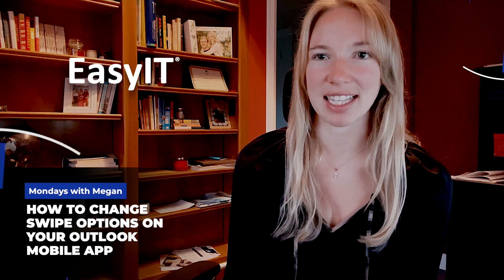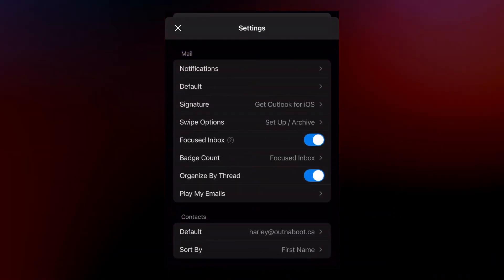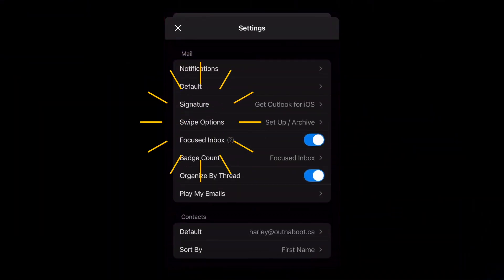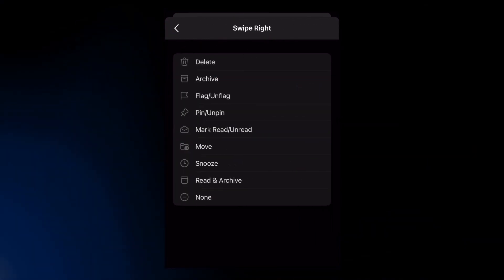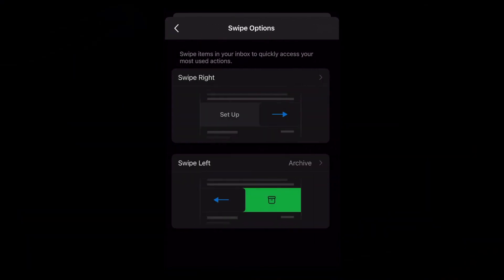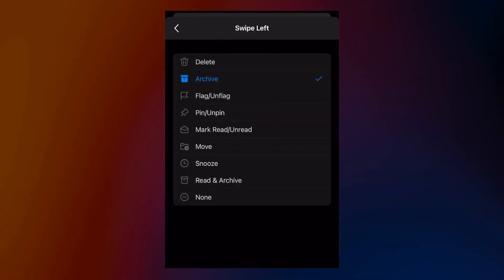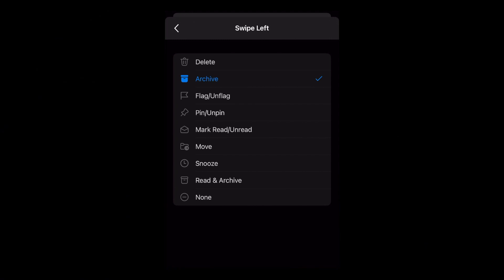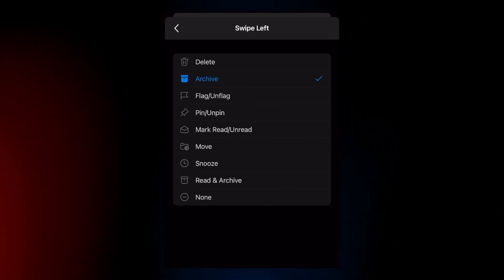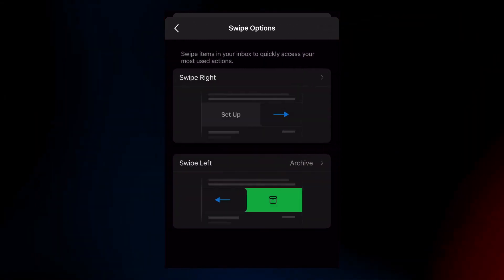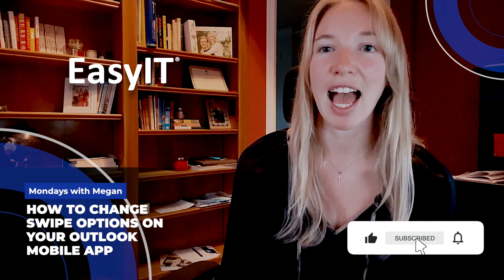Simply go into your settings from your Outlook mobile app and click on swipe options, and then you can tell Outlook what swiping left can do and what swiping right can do. There is a list of default options you can pick from. The two I selected were delete and mark as unread — those are the two I use the most, so that's what I created.